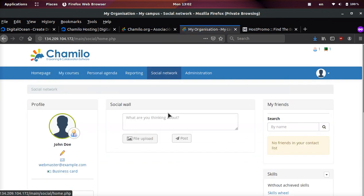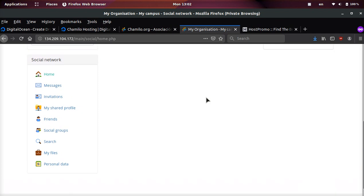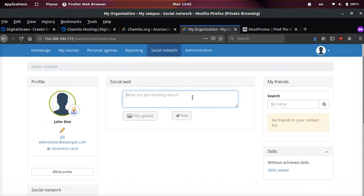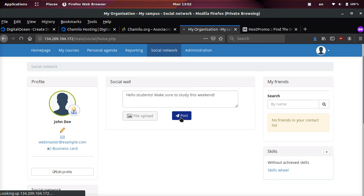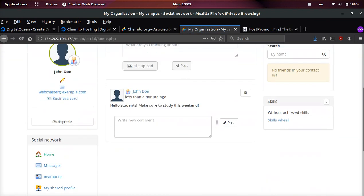Now this is another interesting feature that they have - they have a social network where you can connect with your students. So you can post: 'Hello students, make sure to study this weekend.' Go ahead and click post, and boom, everybody in your social network can now see that.